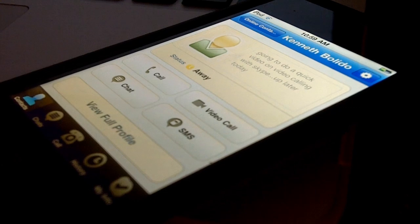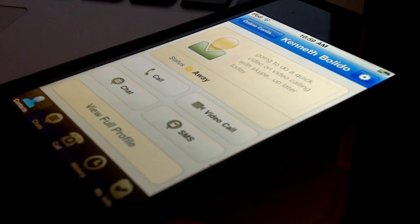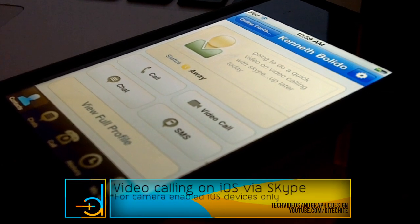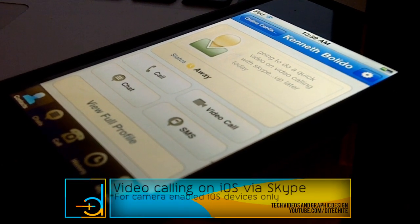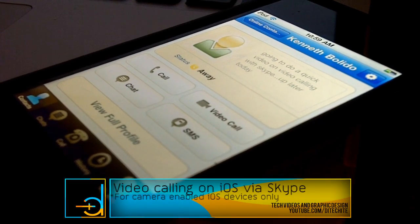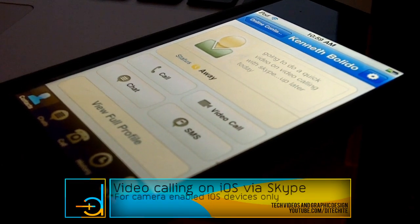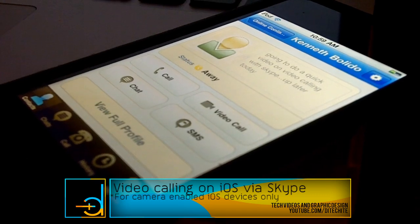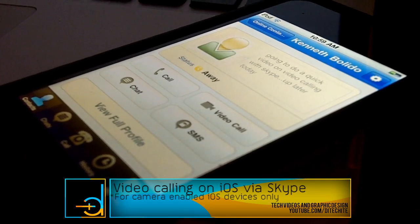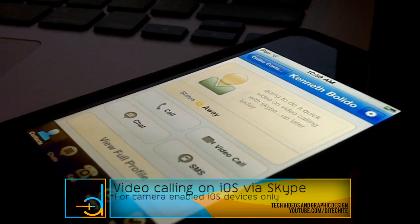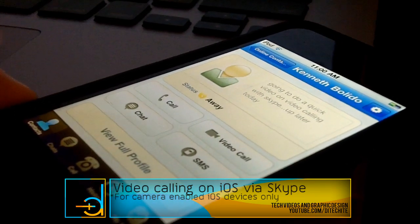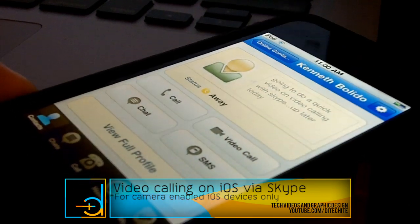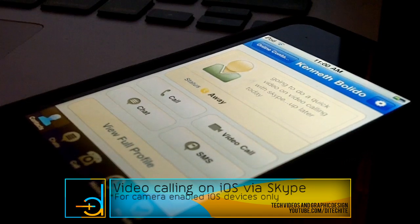Hey what's going on everyone, this is Kenneth Bolito, also known as the Techite, and this is a quick video on video calling on iOS via Skype. It's been a long time since I reviewed the Skype app for iOS.